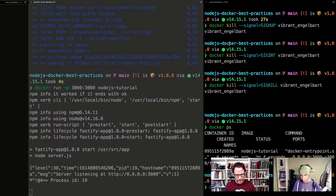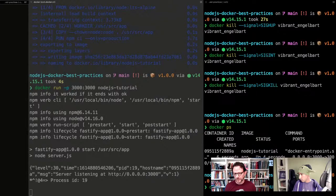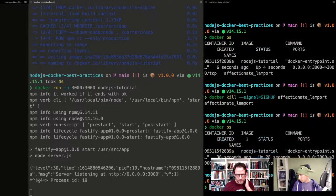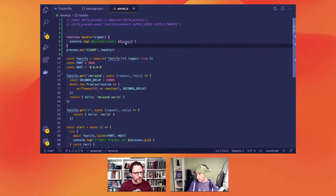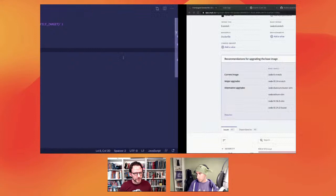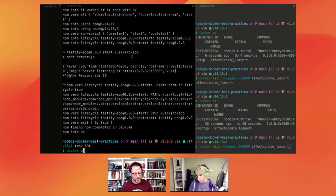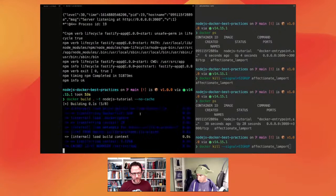Let's send docker kill with signal SIGINT to the running container and see if the handler fires this time. We'll rebuild without cache to make sure everything is fresh. Let's verify the signal handling is working correctly with the new image and the process handler in place.